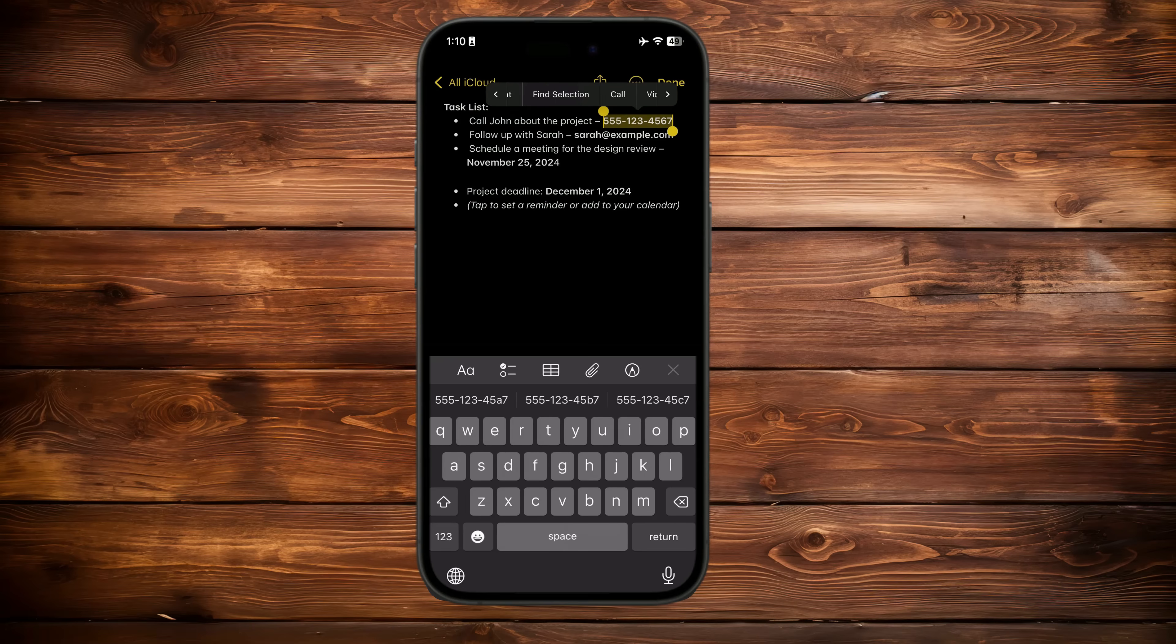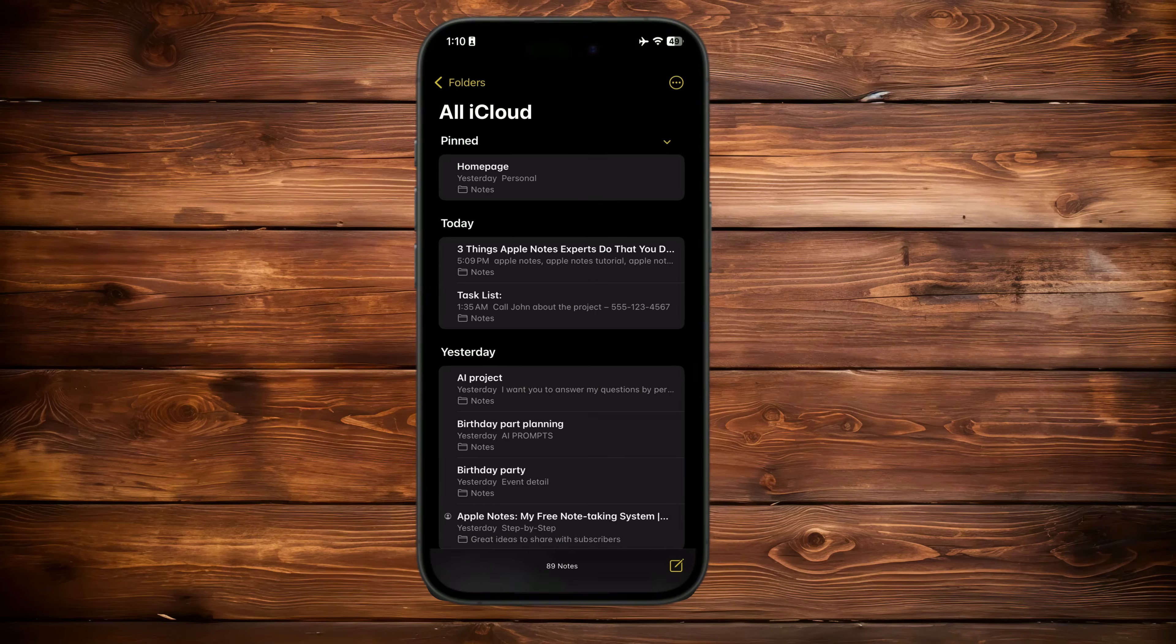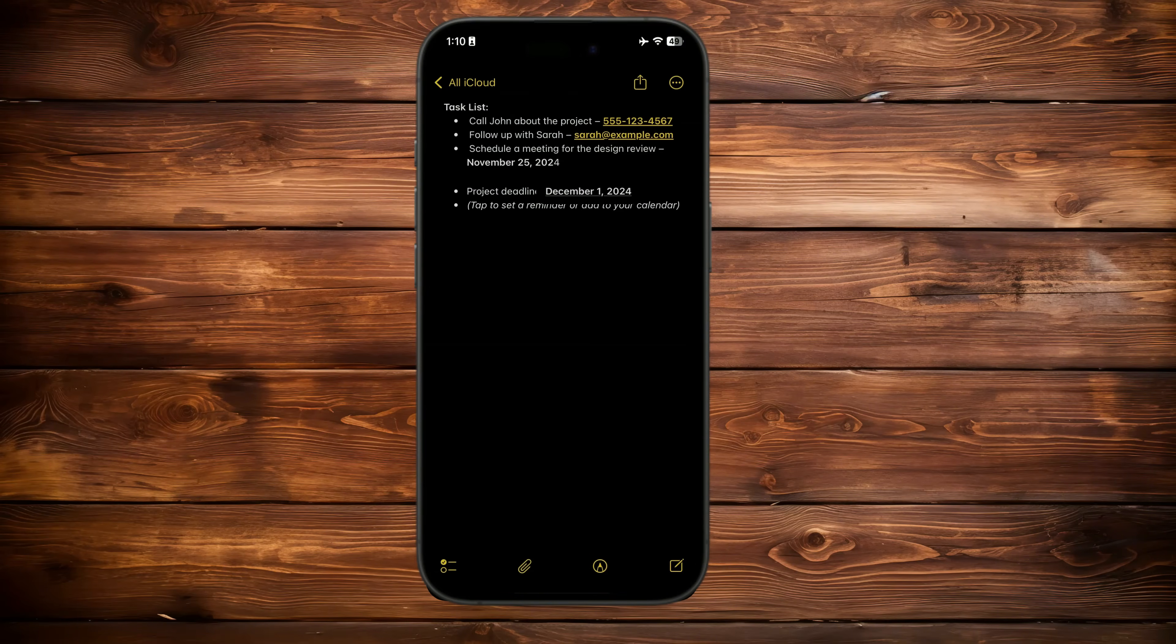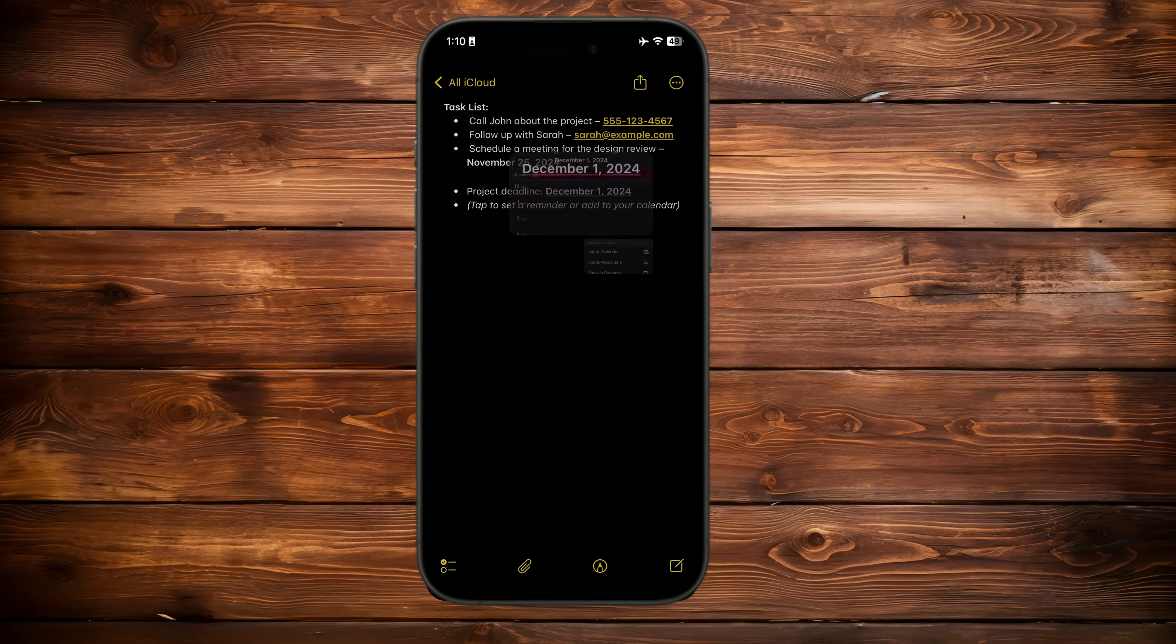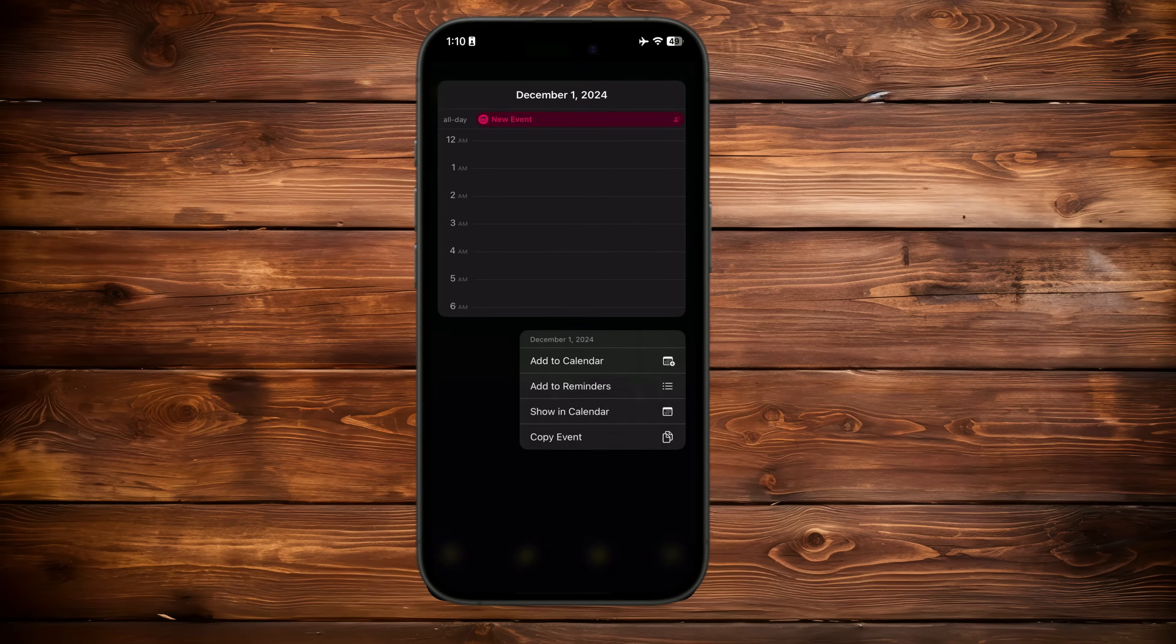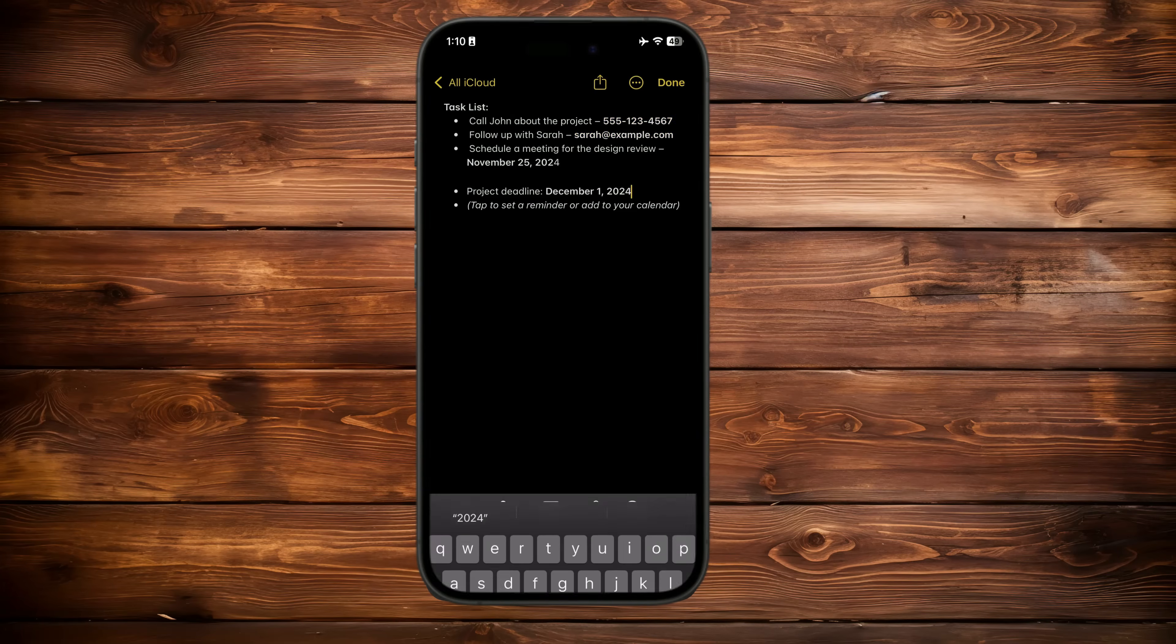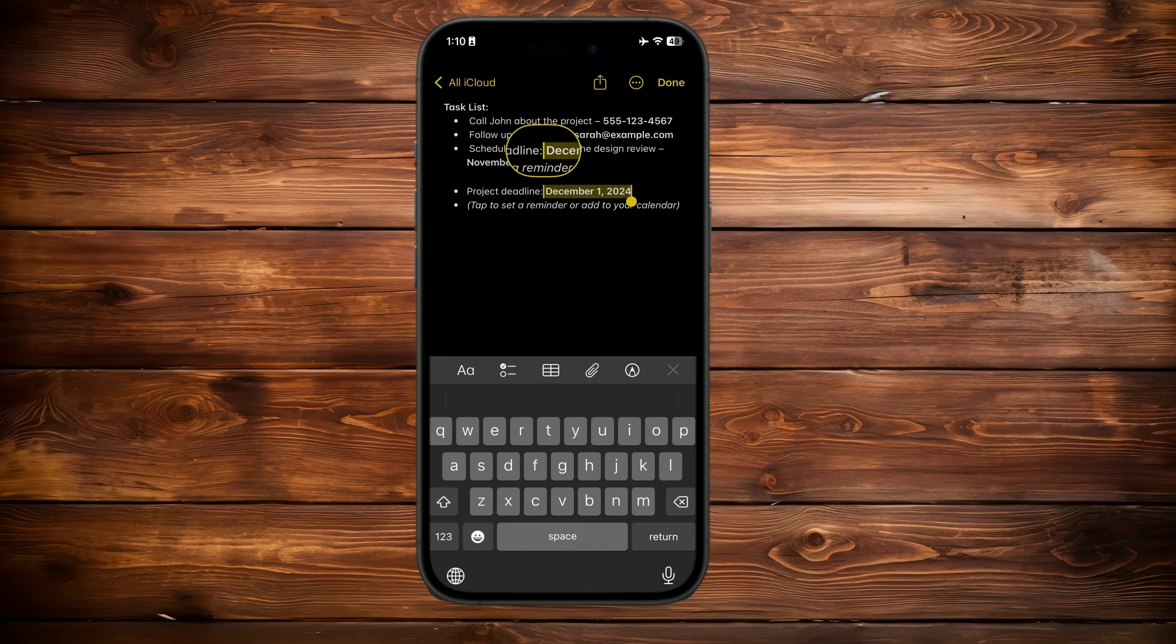Third, if a note mentions a date or time, tap or select the date, which is typically underlined. If the underline doesn't appear, go back to the note and approach it again. Once selected, you'll see options to create a reminder or add a calendar event. You can customize details like the title, time, and location before saving.